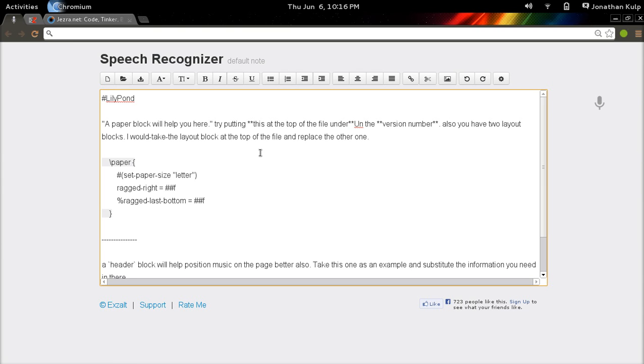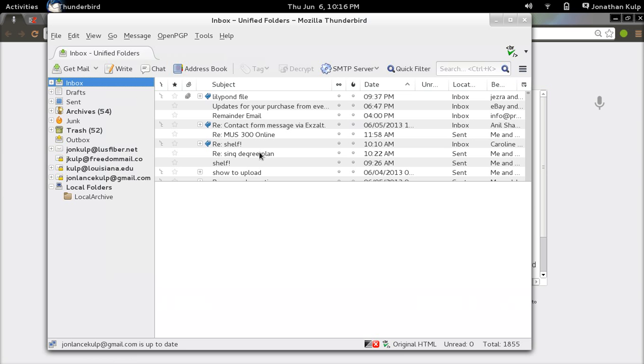So let's first of all go to Thunderbird. Go to Thunderbird. Okay, it switches over there.